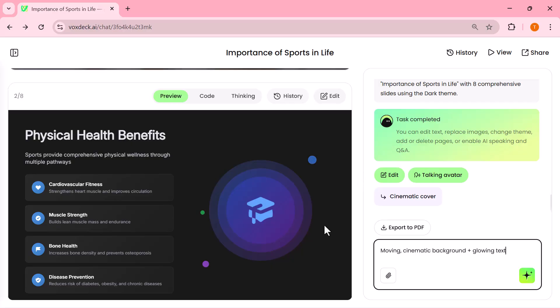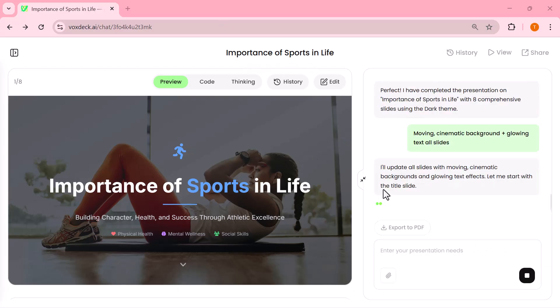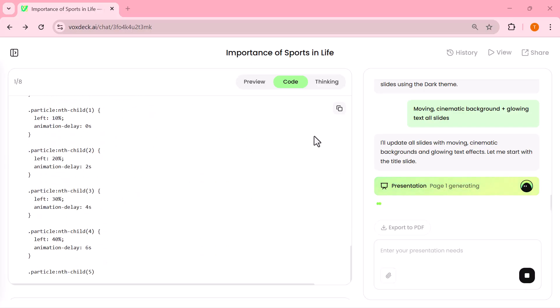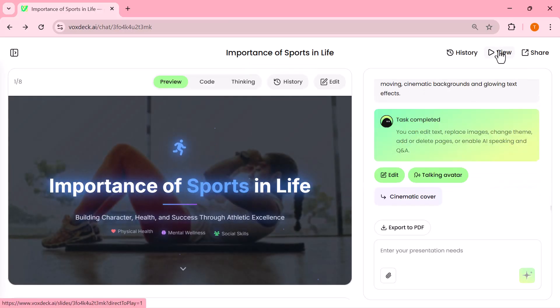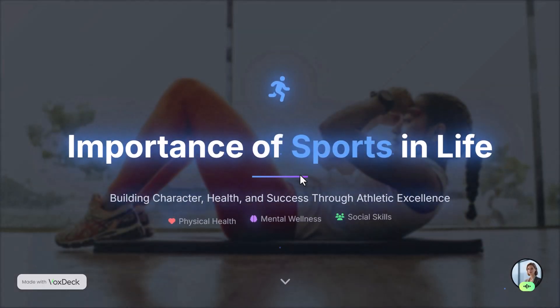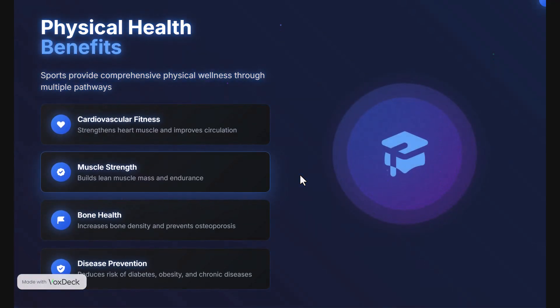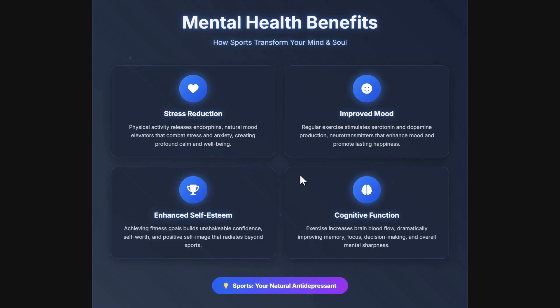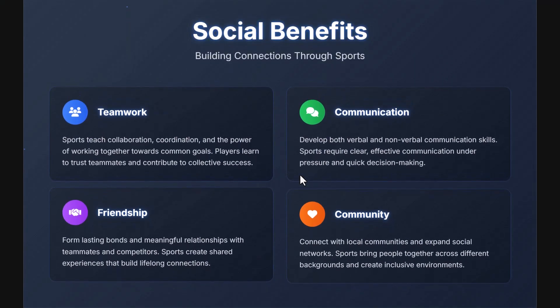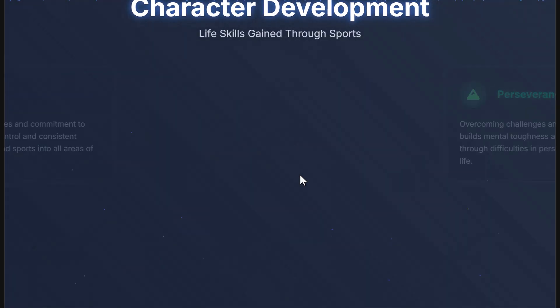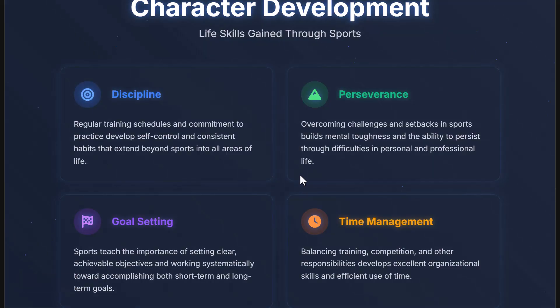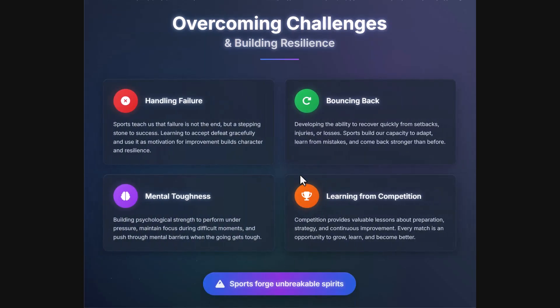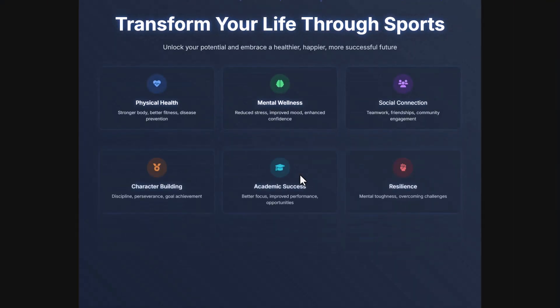Cinematic background plus glowing text. And just like that, VoxDeck created a moving cinematic background with glowing text, turning my title slide into something that feels straight out of a movie intro. Now, let's compare the difference. Before, it was just plain text—simple, flat, and not engaging at all. After, VoxDeck transformed it into a cinematic slide with motion effects, glowing text, and a polished layout. Honestly, the change is massive. It looks like something designed by a professional, and the best part is it only took a few seconds. That's the true power of VoxDeck.